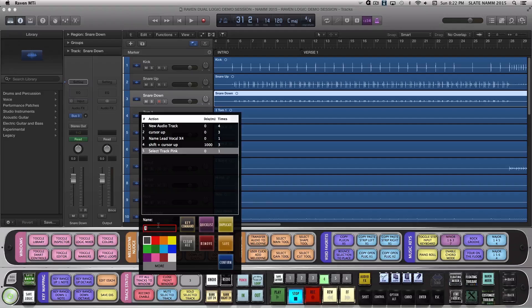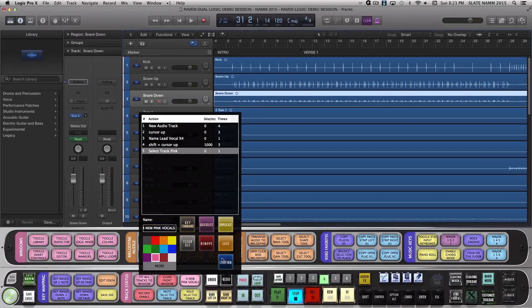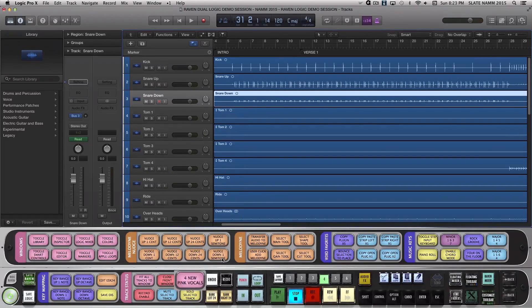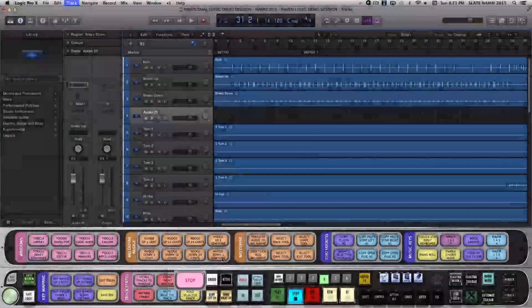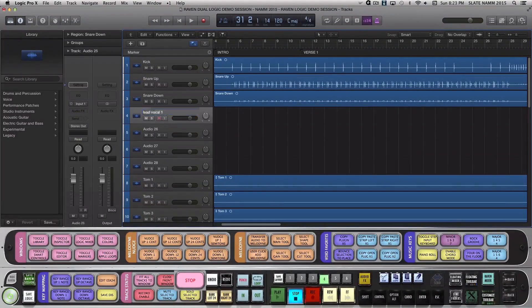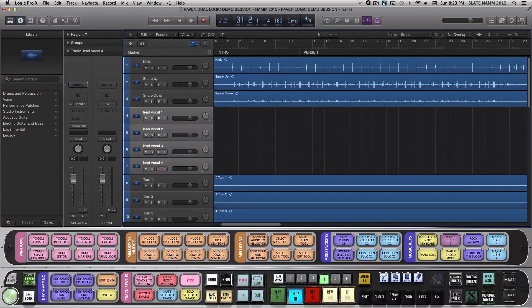Now let's name the batch command 4 new pink vocals and choose the color pink. Confirm the batch command and now let's use it. The batch command creates 4 new audio tracks, names them lead vocals 1 through 4, and then makes them all pink.